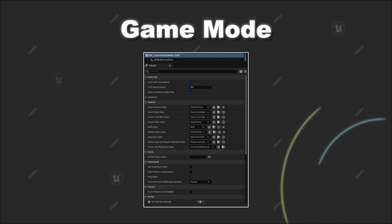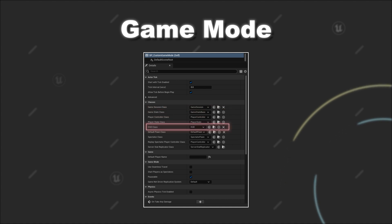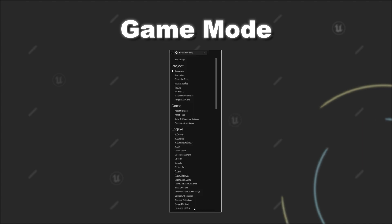But you can also define further components, like the GameState that manages information of your game that should be shared between all players, or the HUD class which manages the UI overlay for a player.